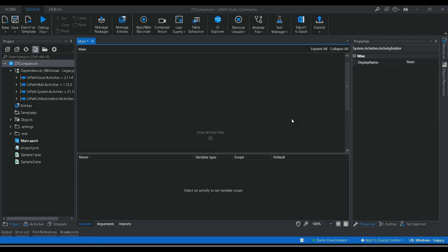There can be situations where you may have two different databases and you need to compare these two tables to find the same values. If a value is present in both database A and B, you need to fetch those rows and do some operations. There can also be scenarios where you have two data tables with different values and duplicate values, and you need to consider only the different values, not the same ones. That's what we are going to see today in UiPath.